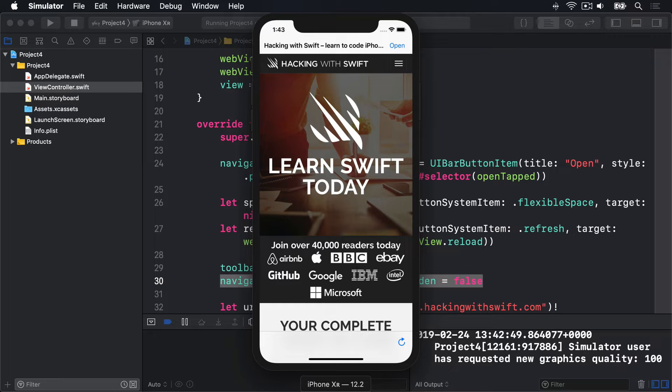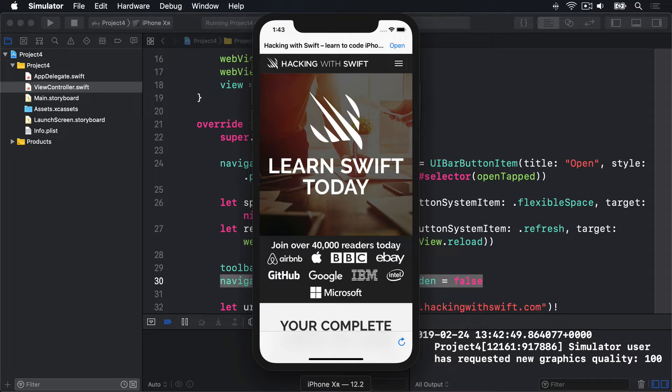The next step is going to be to add a UIProgressView to our toolbar, which will show how far the page is through loading. However, this requires two new pieces of information. First, you can't just add random UIView subclasses to a UIToolbar. Instead, you have to wrap them in a special UIBarButtonItem and use that instead.